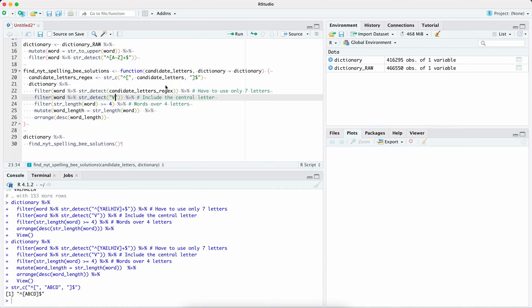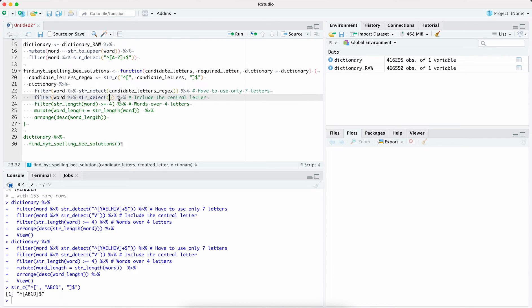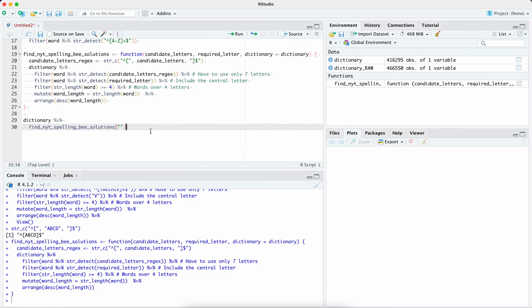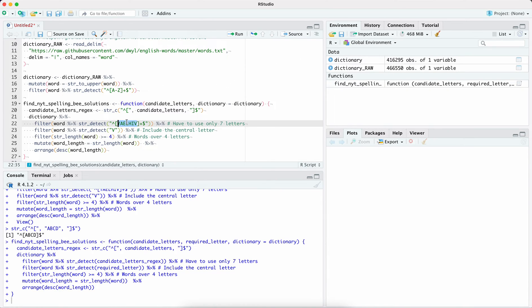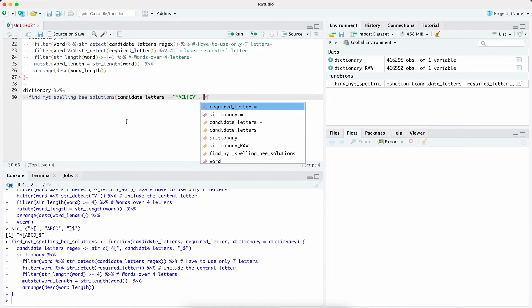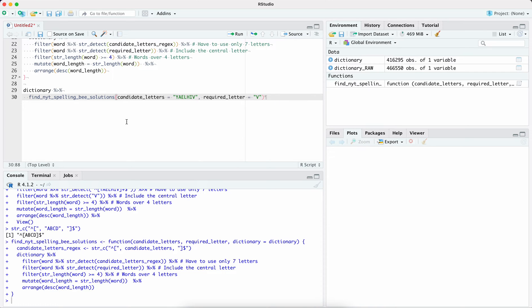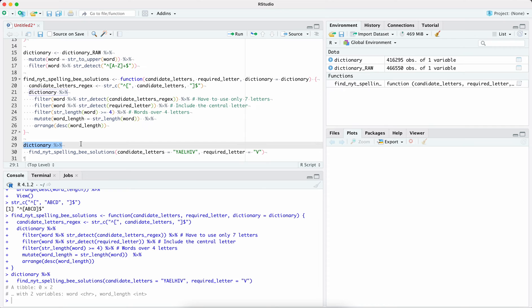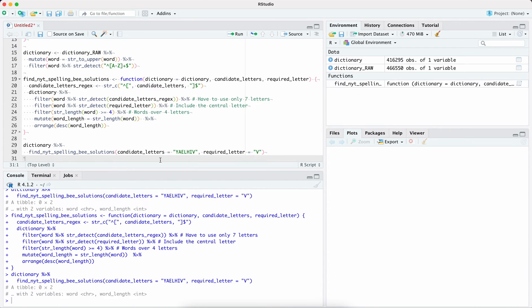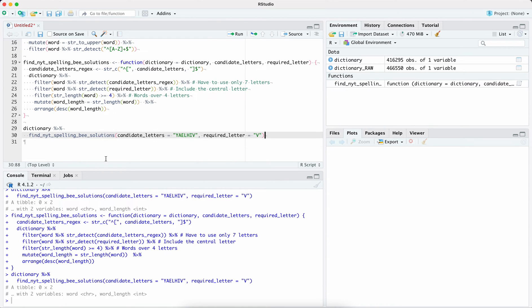Now for the V, we need to find a way to specify the required letter. So we'll have a required letter argument and use that in our function. Let's make this practical and look at an example. We'll pick our letters again, find all cases where our candidate letters match, the required letter is V, and the dictionary is the one defined above. Let's run that — something seems odd, it's not working.